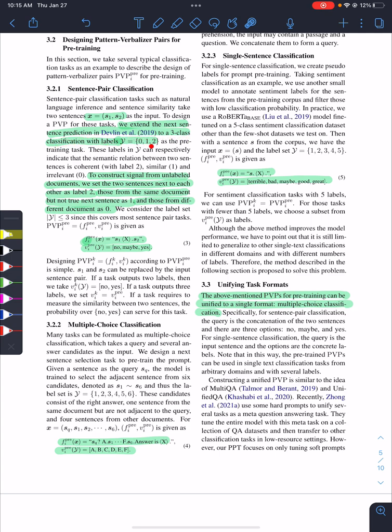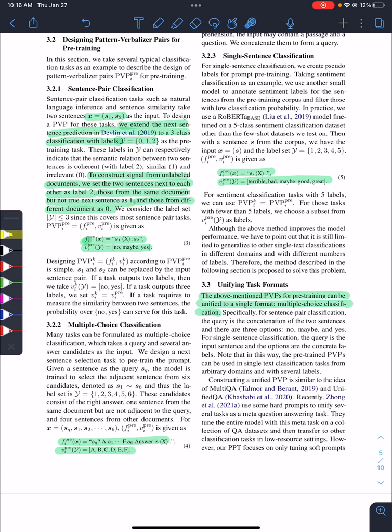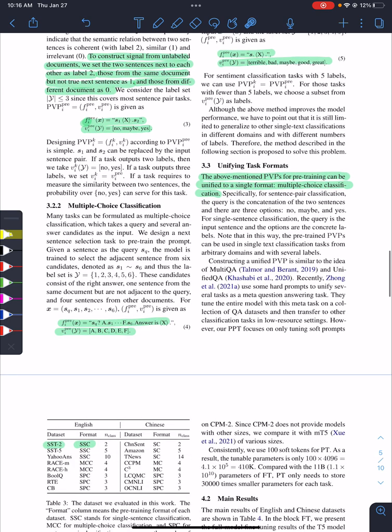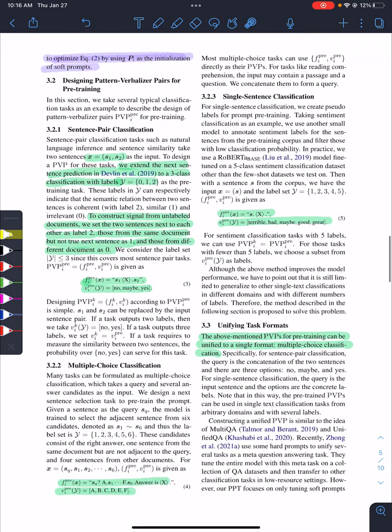To design a PVP for these tasks, they extend the next sentence prediction in Devlin to a three-class classification with labels 0, 1, 2. If two sentences are constructed from the same unlabeled document, they set the two sentences next to each other as label two, those from the same document but not true next. They have input and define the pattern and verbalizer like sentence one, then there is a mask, then sentence two. These are the labels. For multiple choice, they have question and answer label and answer choice, and the answer is the mask.